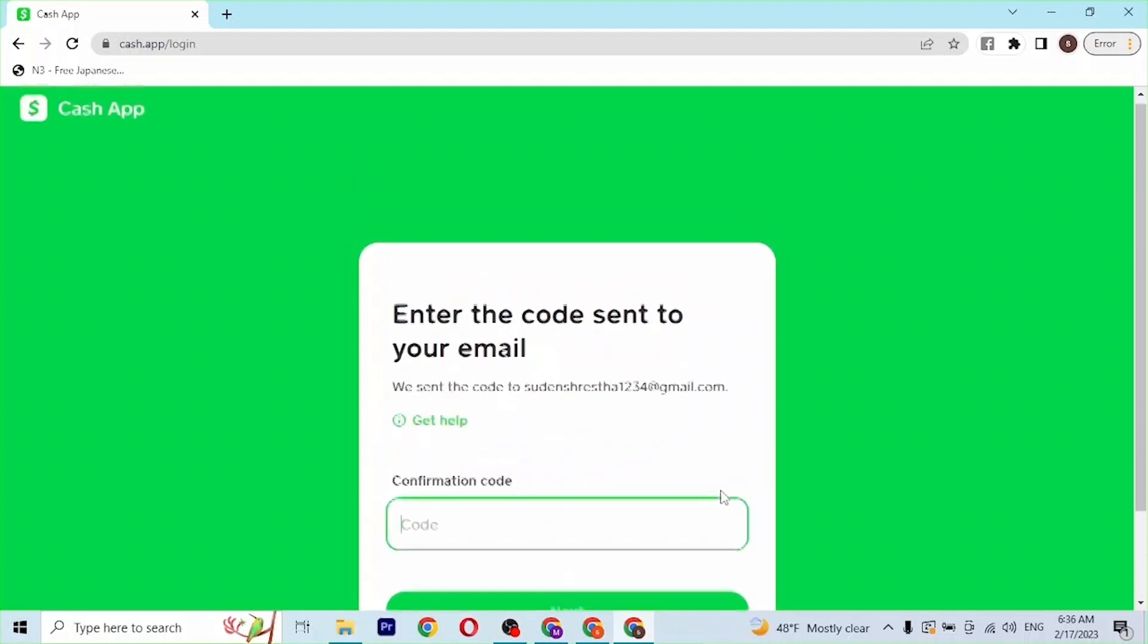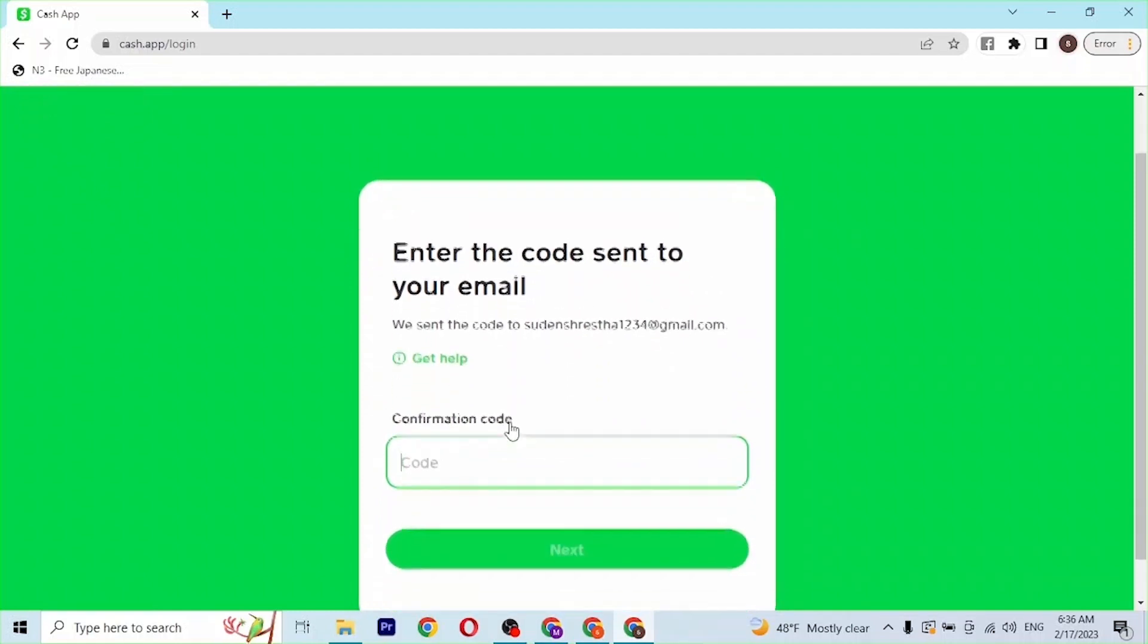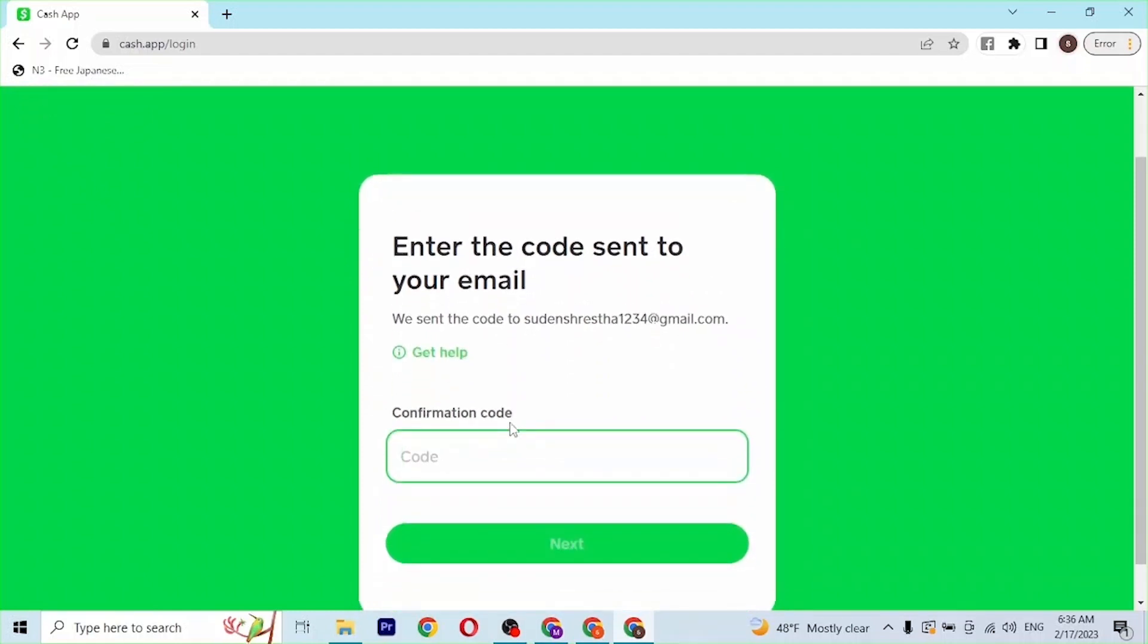Enter that code over here and after that click on next. Then you'll be able to log into your Cash App account online on your computer.